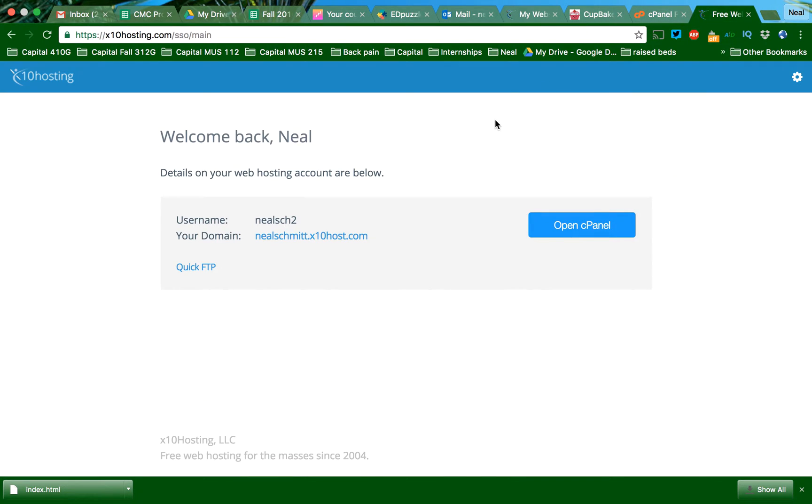When you log in, after you establish an account, you're going to look for this open cPanel.